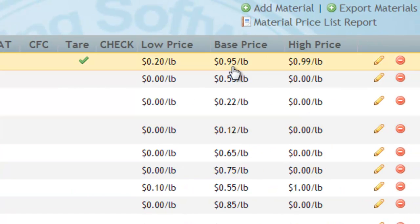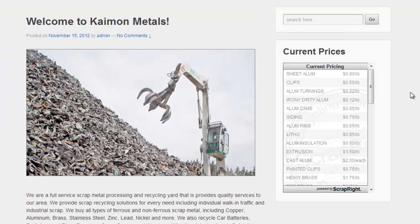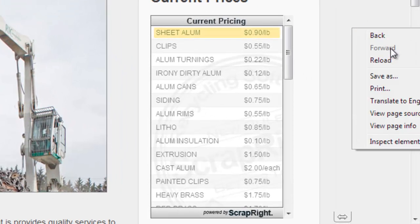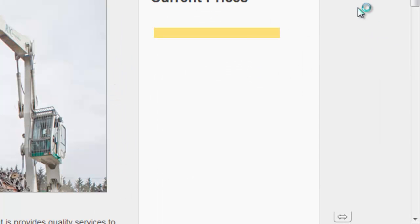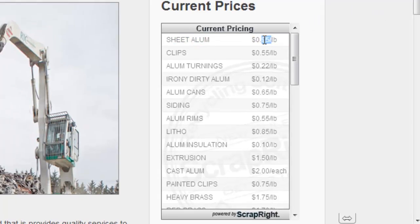You'll notice that it is updated inside of ScrapRite. But it is also going to be updated on our website in the pricing widget. Let's click Reload. And notice that it went from $0.90 to $0.95.